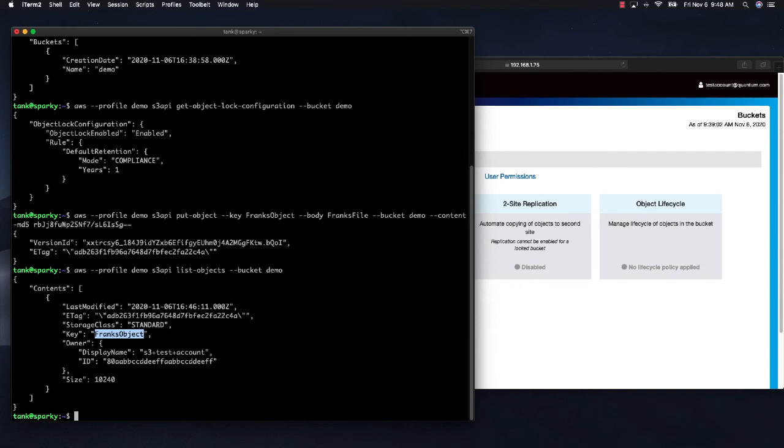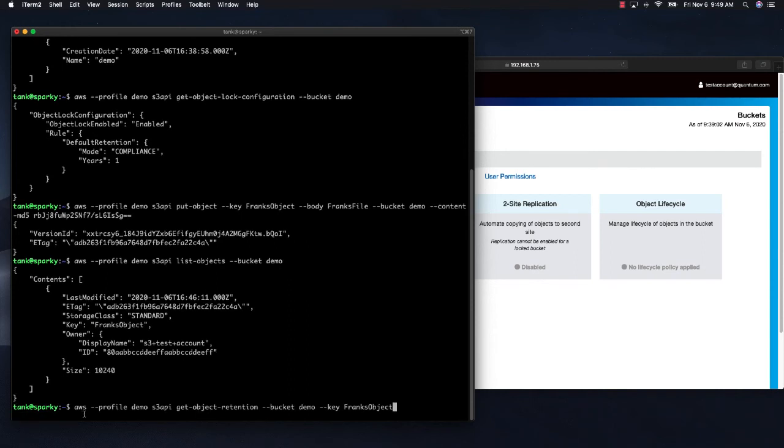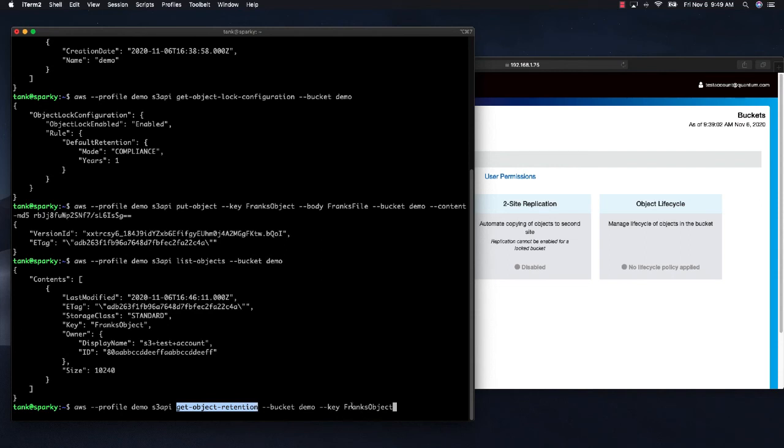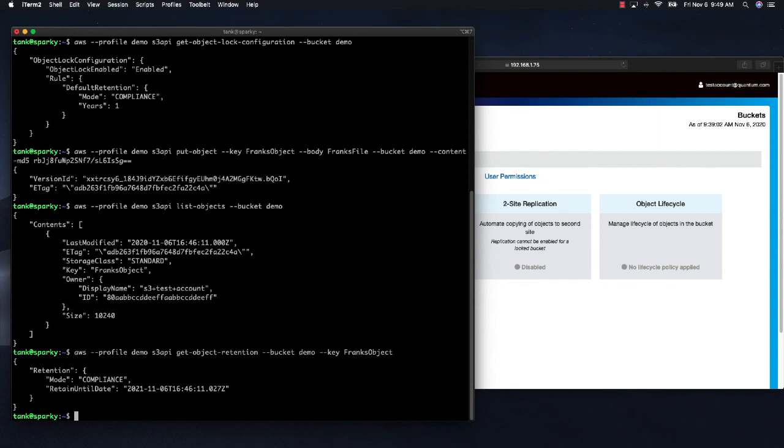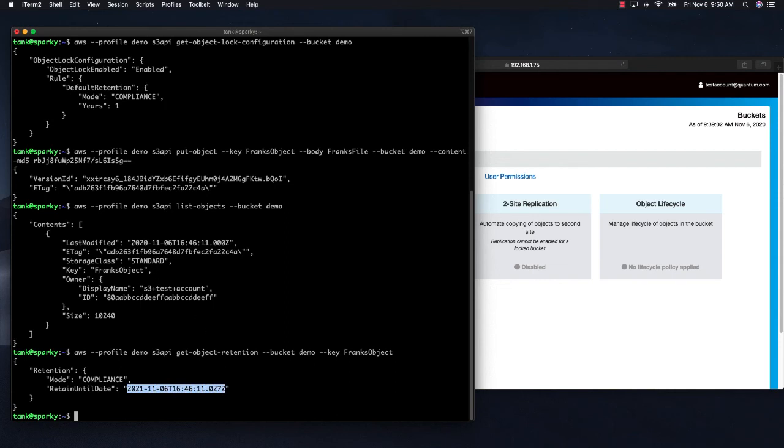Let's look at its retention period. So this command says we are going to use the S3 API to get the object retention attributes from an object called Frank's object. And as you can see, this object is under retention in compliance mode and we have a retain until date of 2021, exactly one year after the creation date.